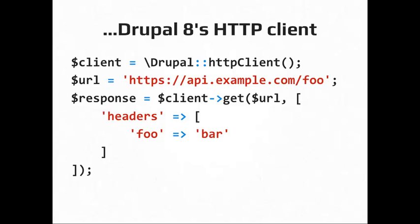Guzzle is also the HTTP client used in Drupal 8. So Drupal 7 and maybe 6 as well had a method called Drupal HTTP request, I think, and that was Drupal's HTTP client. And when they started working on 8, they were like, we need something a little bit more powerful. And they did an analysis of every HTTP client in the PHP world, and they said, hey, Guzzle is the one that has the best features and is going to work the best in our project. So in Drupal 8, you'll be able to use this HTTP client method from the Drupal object. It will give you a Guzzle client and then use it the same way as I just showed you.